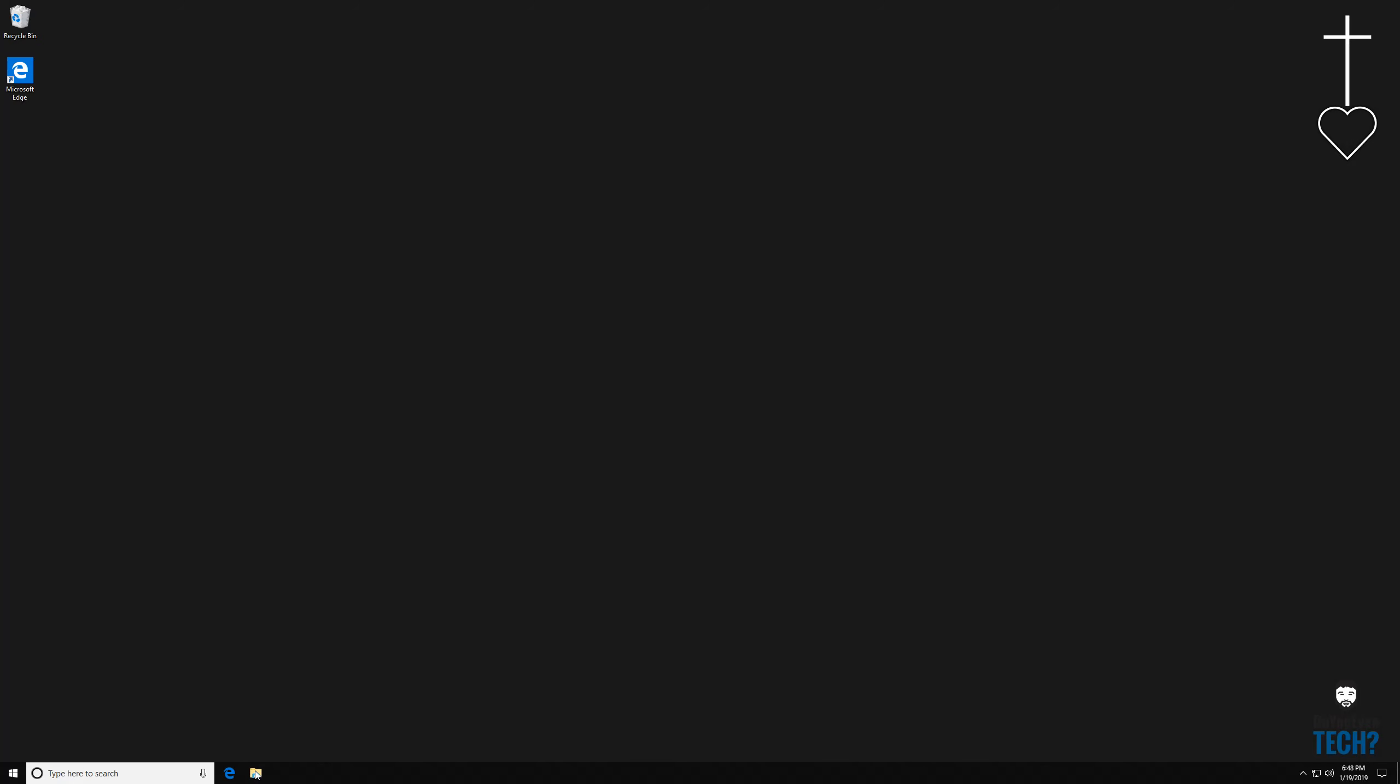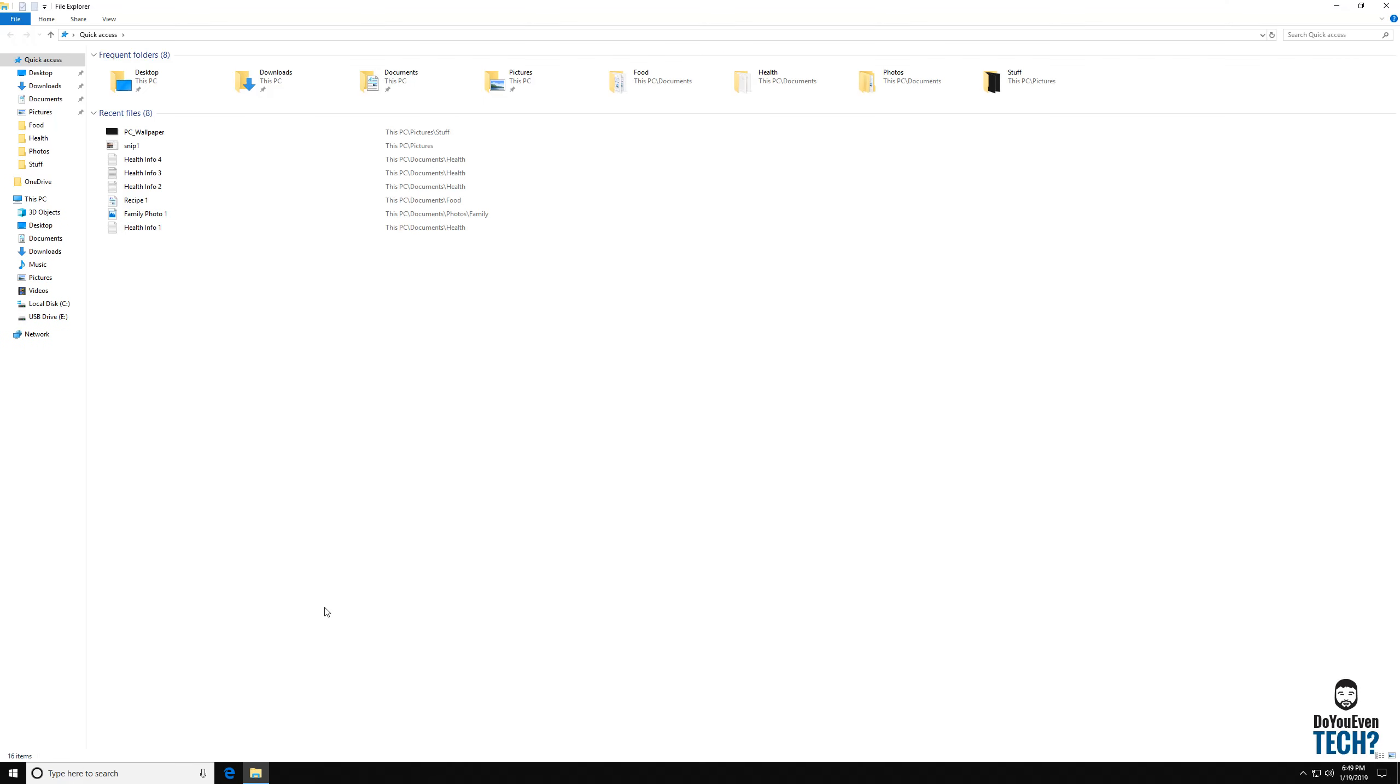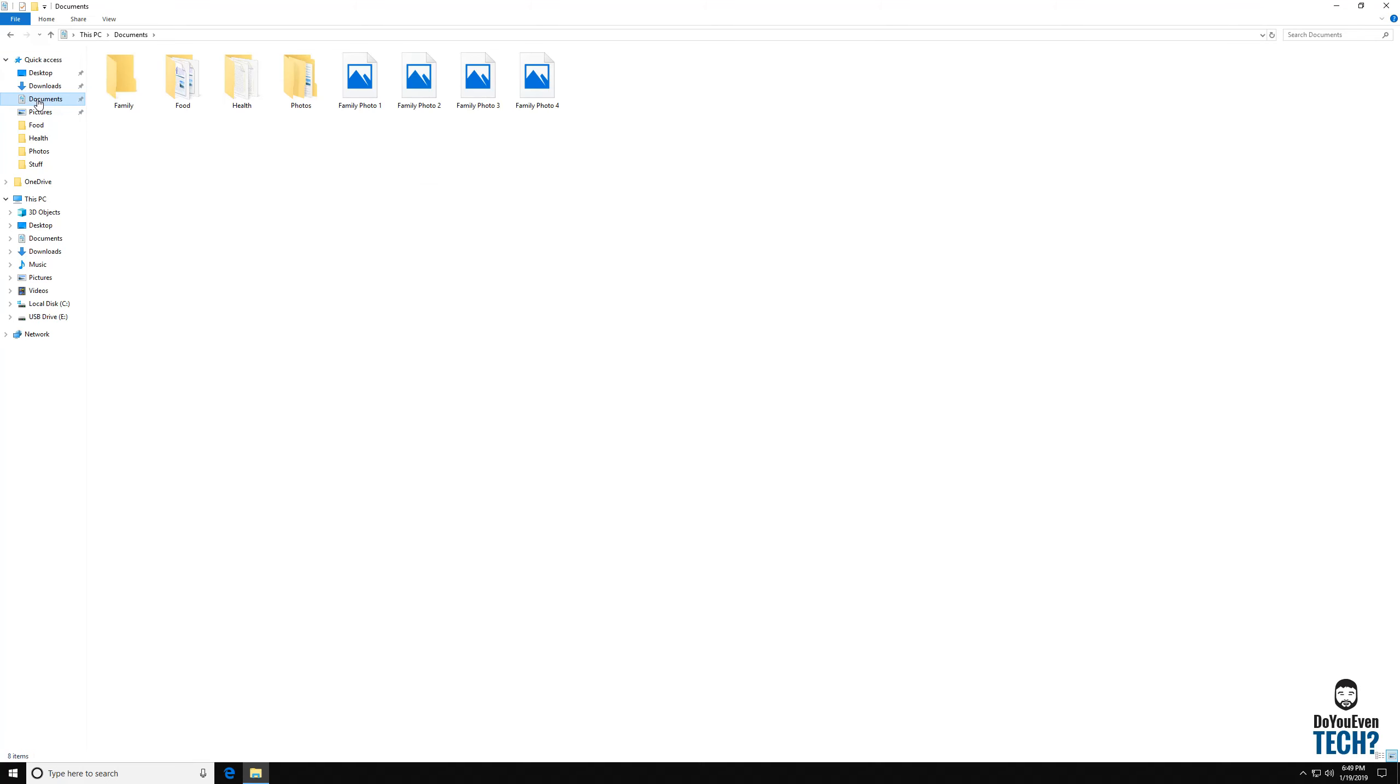So we're going to talk about organizing documents. Let's go on here to this little manila folder. This is where your documents are stored. This is called File Explorer. And when you open it up you see it takes you to this quick access page. I want to go ahead and go into my documents folder that's right here.